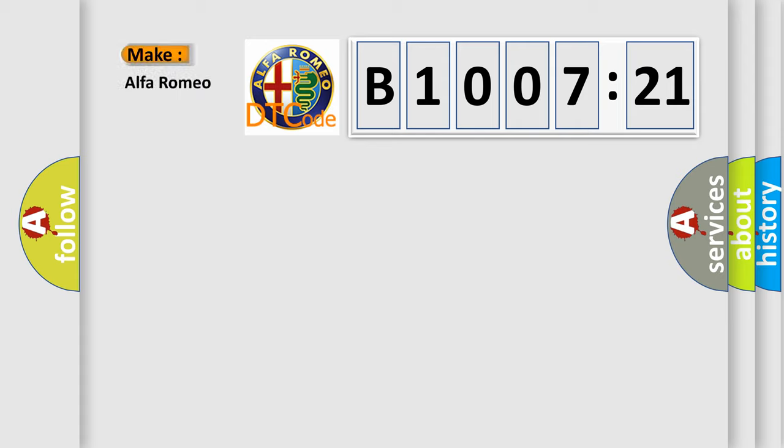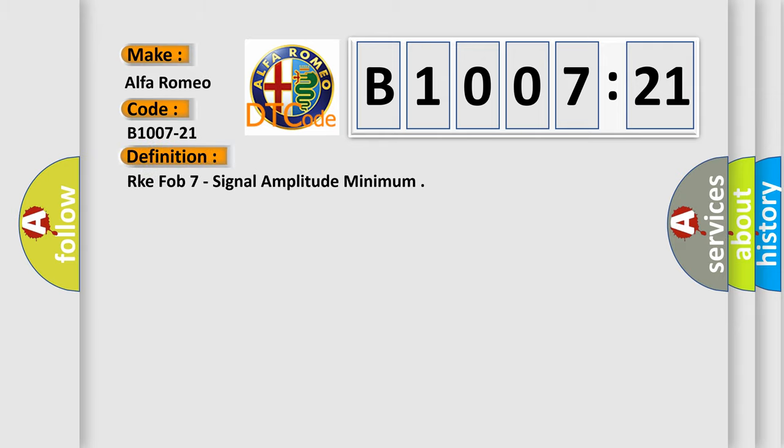So, what does the diagnostic trouble code B1007-21 interpret specifically? Alfa Romeo car manufacturer. The basic definition is RKE FOB 7 signal amplitude minimum.